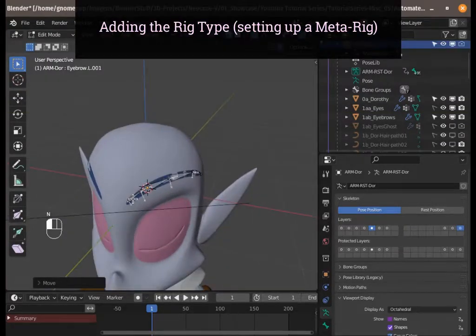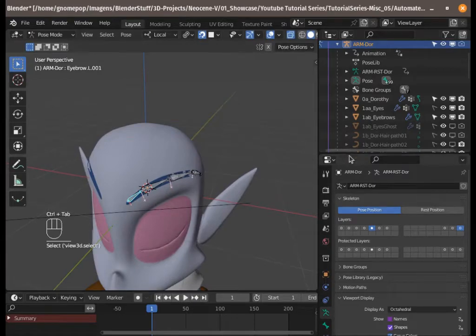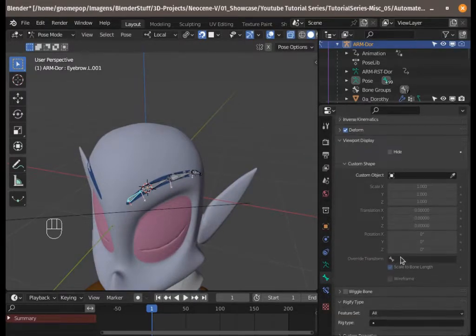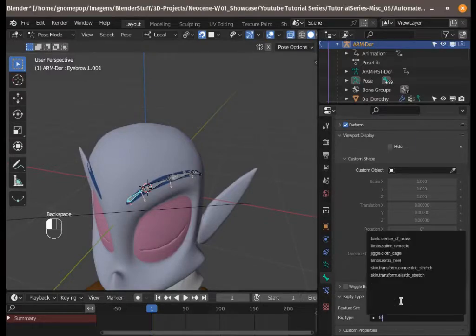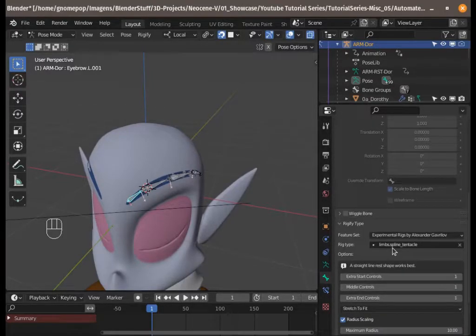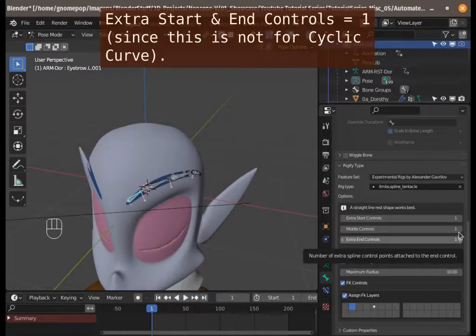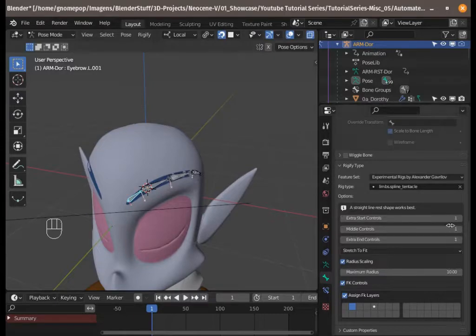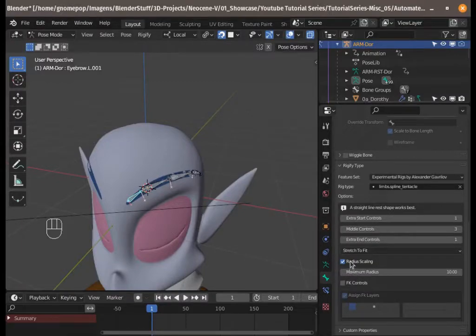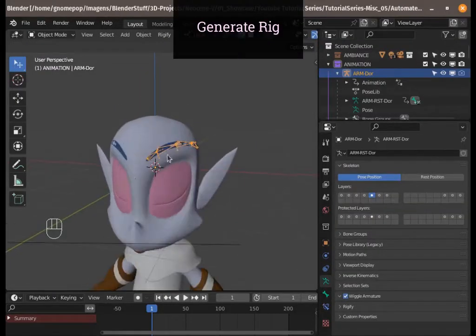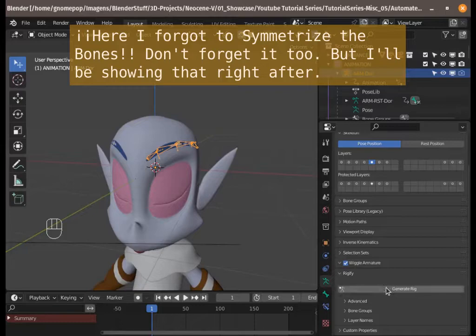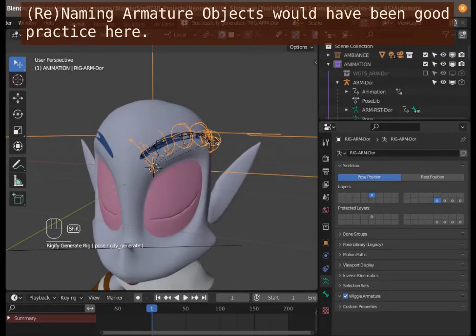Now in Pose Mode we need to set the rig type on the first bone. Under Limbs we choose 'Spline Tentacle'. The options include: Extra Start Control 1, Extra End Control 1, Middle 1, 2, 3. We don't need FK controls for the eyebrow rig. Leave the rest as default. Now let's generate the rig and see what happens.